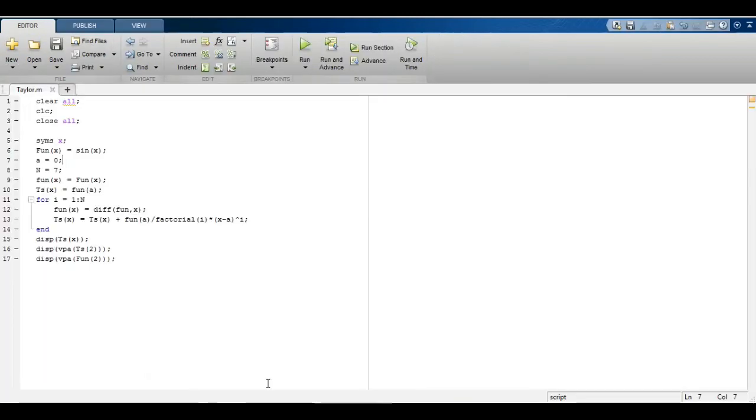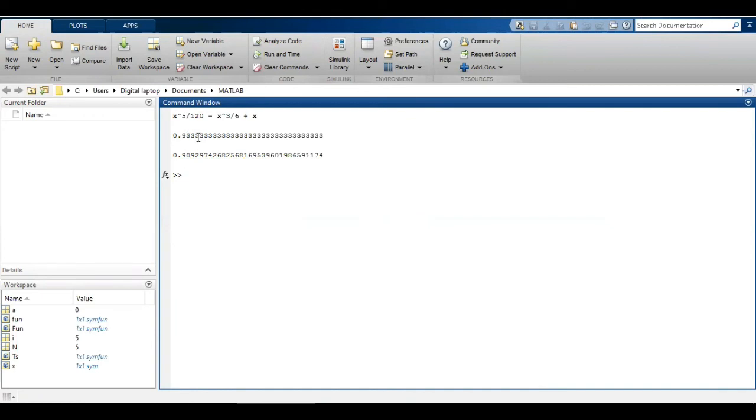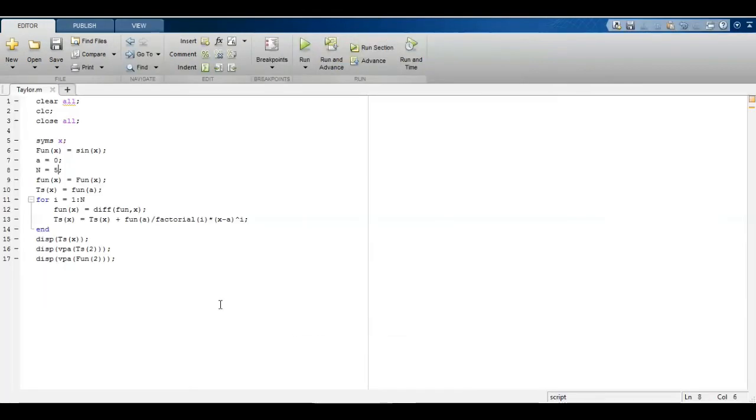When I reduce the accuracy, the accuracy of the solution is reduced. Now actual solution is 0.9092, but using Taylor series the result is given as 0.933 and so on. So it means if I am using more number of terms, my answer will be accurate.